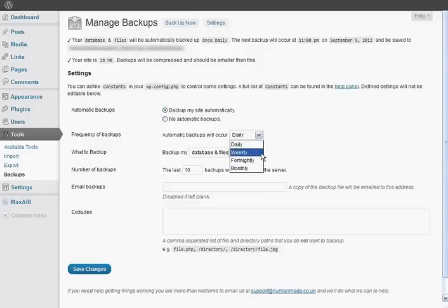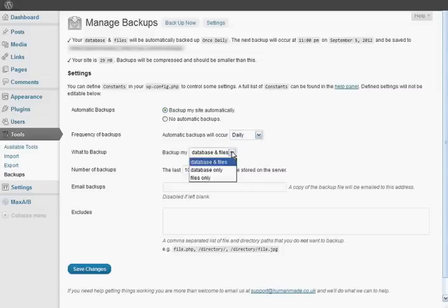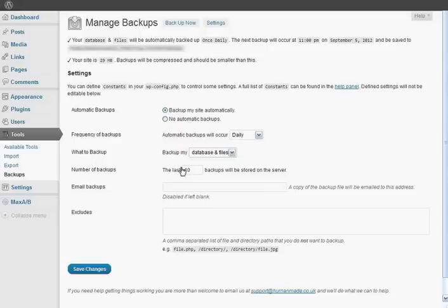If you change it regularly, then daily is probably a good idea. You want to back up your database and your files, and I'd probably leave it on 10, which is a pretty good number of backups to store on your website. You can manually download any ones for major updates.